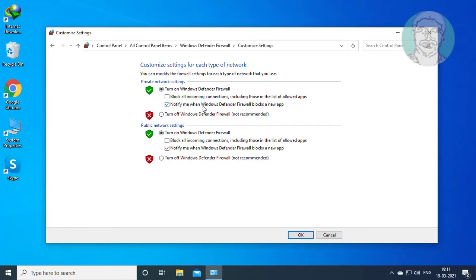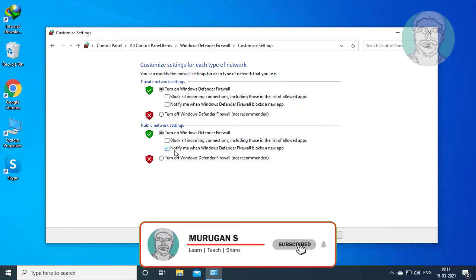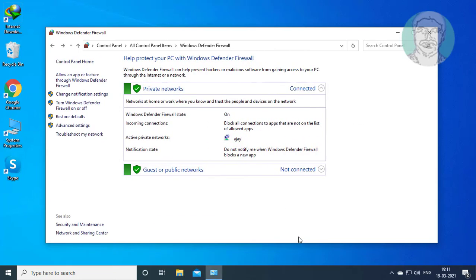Uncheck the option that says Notify me when Windows Defender Firewall blocks a new app. Click OK.